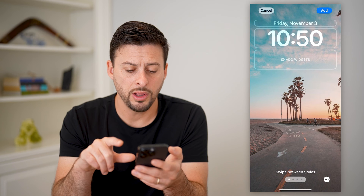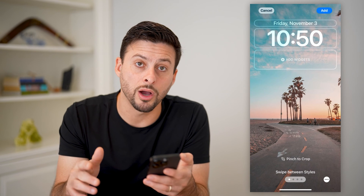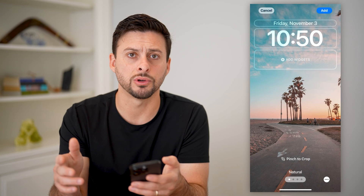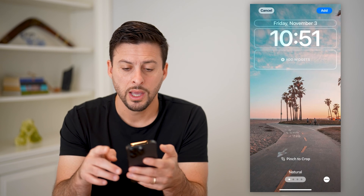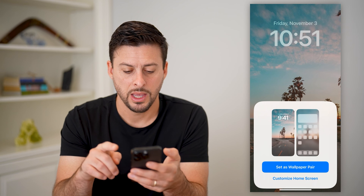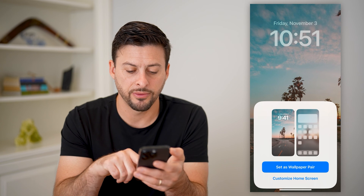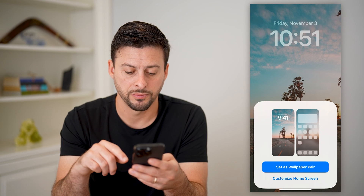Now all I have to do is configure both my lock screen and my home screen if I wanted to use it for both, and just hit add right here. And it says it will set it for both the wallpaper as well as the home screen.